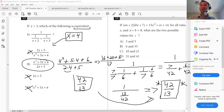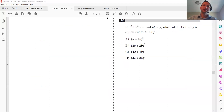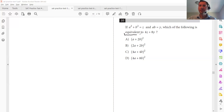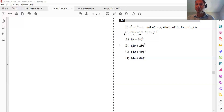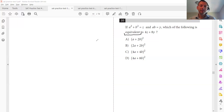The keyword here is equivalent. Let's take a look at another example. These are real examples taken from the College Board — actual previously administered SATs. This is what we teach our students. Notice the next question: if A squared plus B squared equals Z and AB equals Y, which of the following is equivalent to four Z plus eight Y? This looks a little more challenging and you might want to give up. But remember the word equivalent — it means I can plug in anything and one of the answers will be the same.